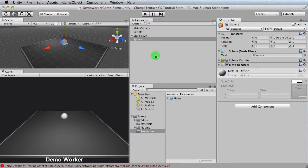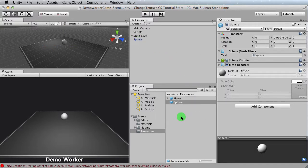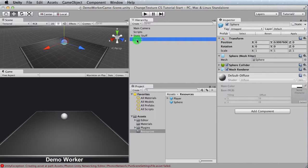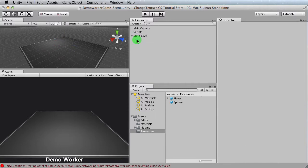The next thing we want to do is we want to turn it into a prefab. And to do that, we just have to grab it and drop it in. It's a prefab. And you know it's a prefab because the little icon is nice and blue. Now that we have this prefab, we don't need this anymore, so I'm just going to delete it. There we go.